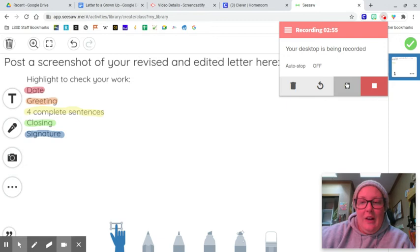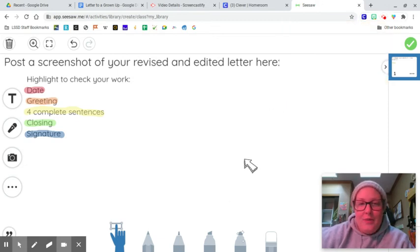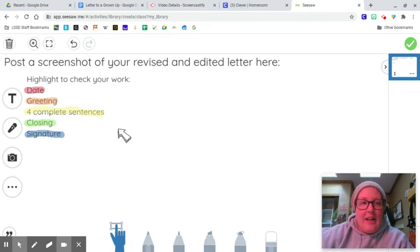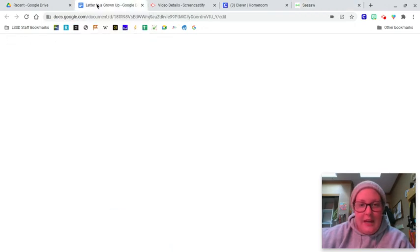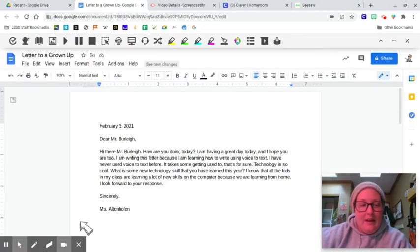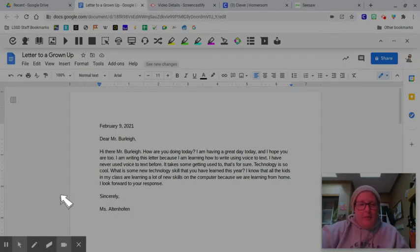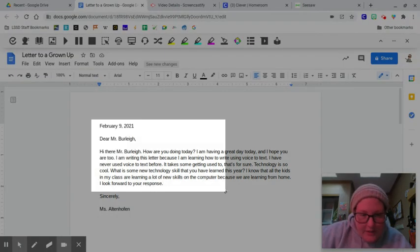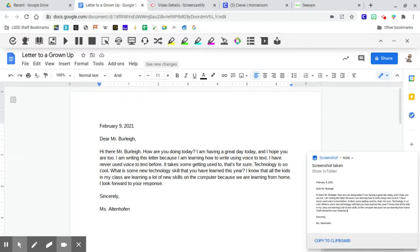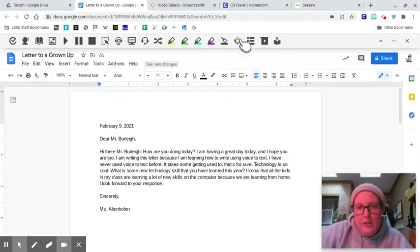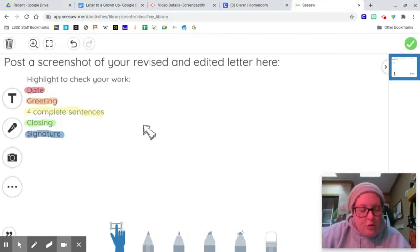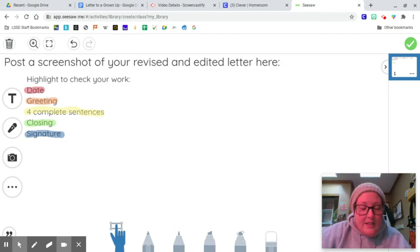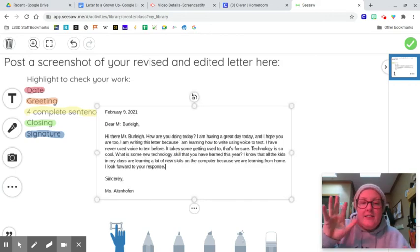All right. So I have gone ahead and clicked Add Response, and now I am ready to insert my screenshot of my work here. So let me grab my screenshot, copy to Clipboard, head on over to Seesaw, press the Control button, and tap V. Ta-da!